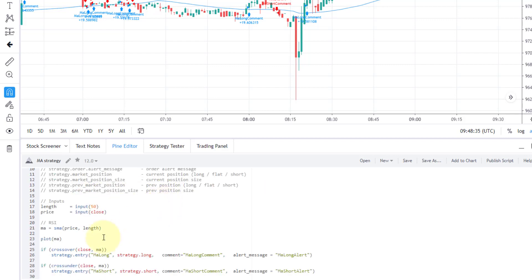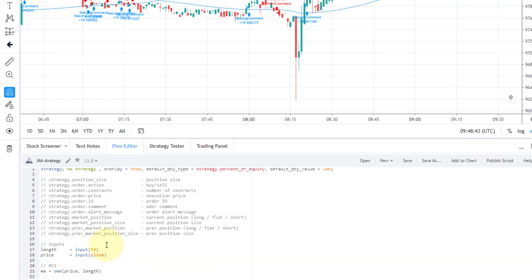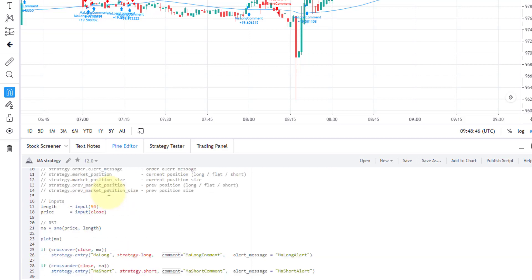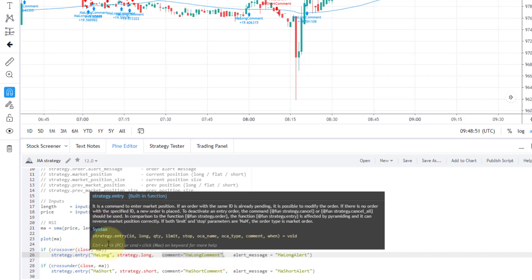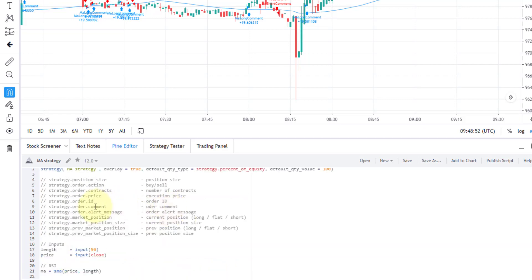Also, you can get the ID of your order. So basically, here I have the first argument in your strategy entry function. This is your ID, so you can get it in your alert. Also, you can get your comment as well. So this here it is, this is just another parameter in your strategy entry function.